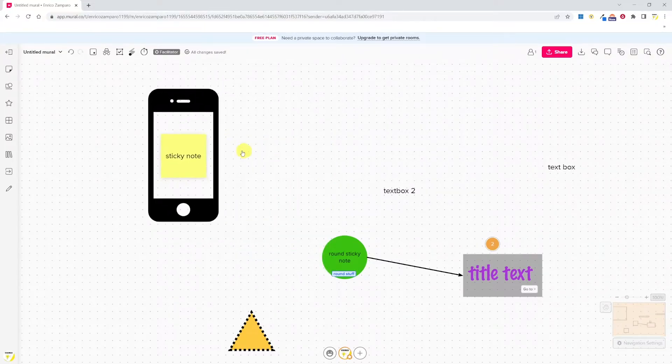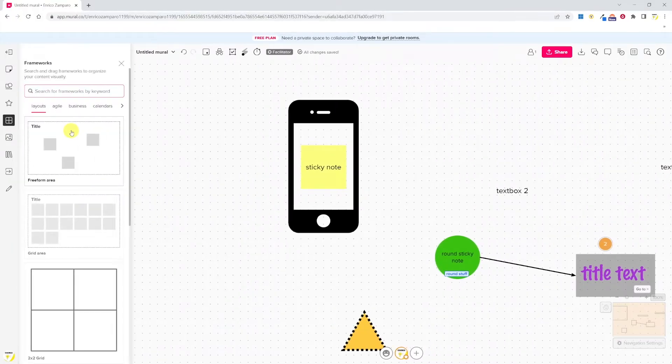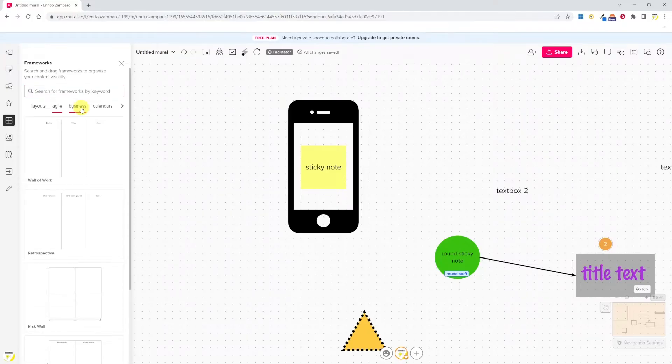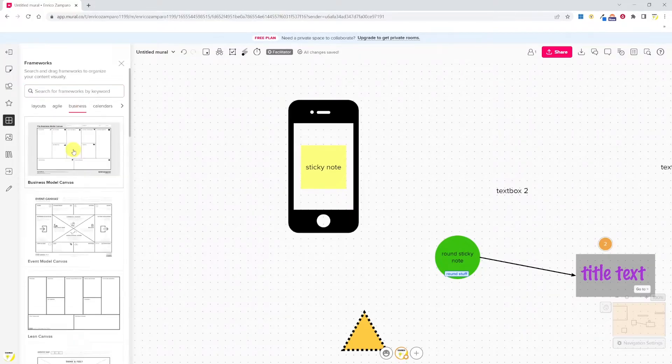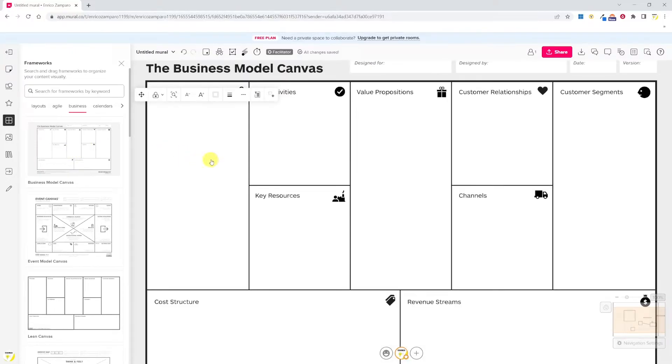The next option is frameworks. A framework is useful to organize the content visually, and you can choose a framework from a number of templates. So let's pick, for example, this business model canvas.